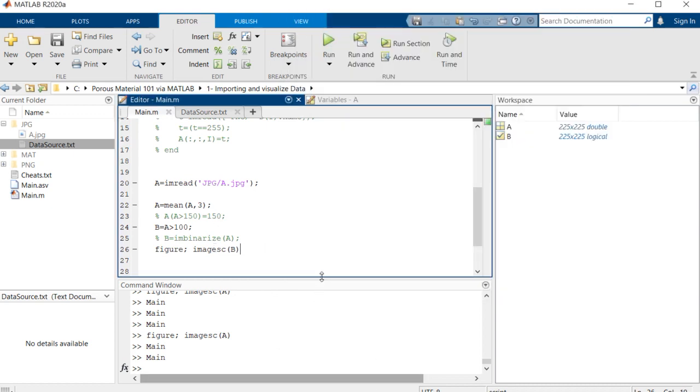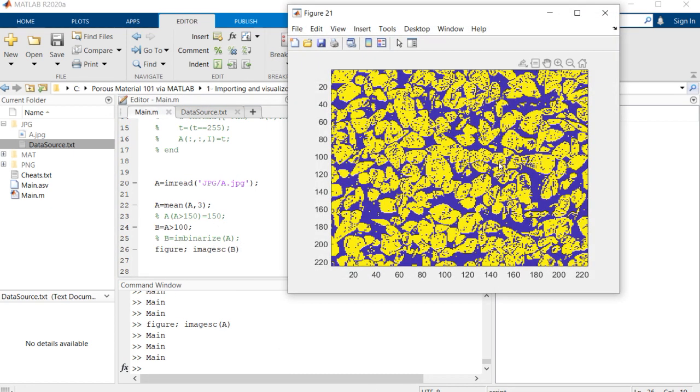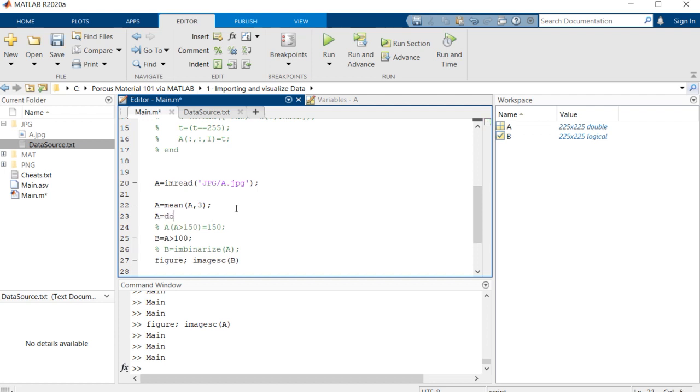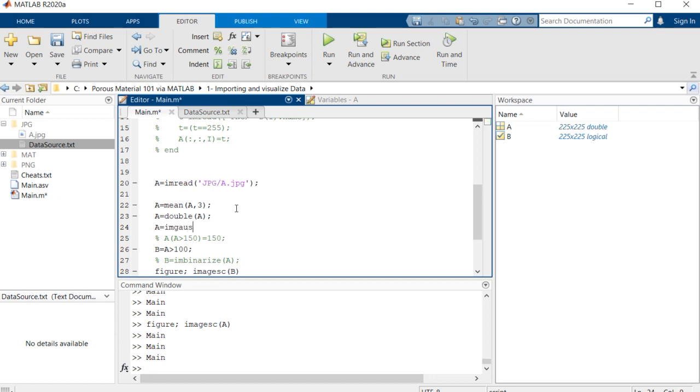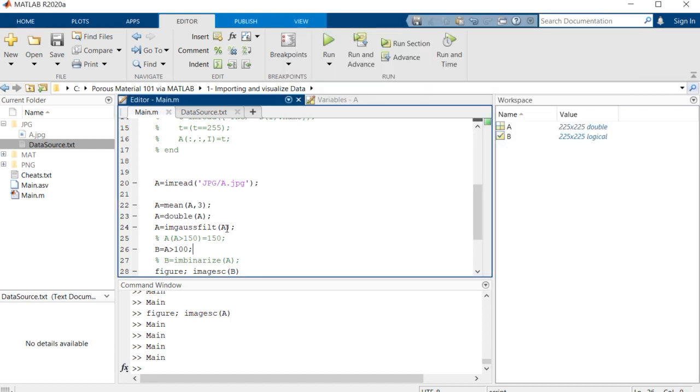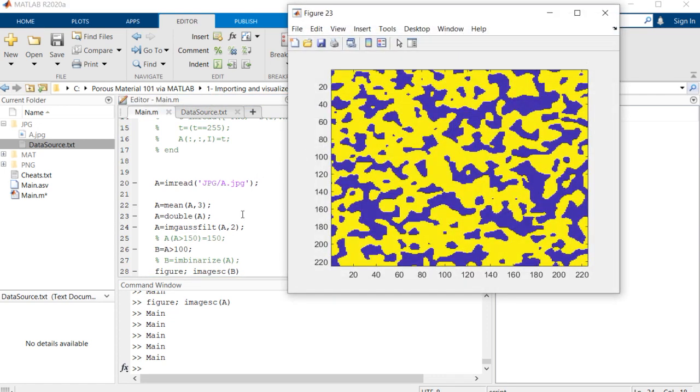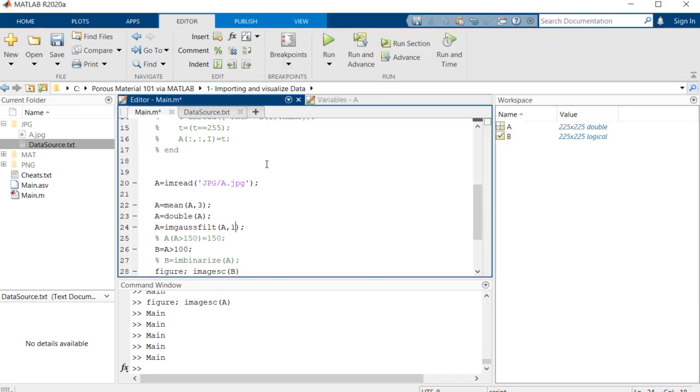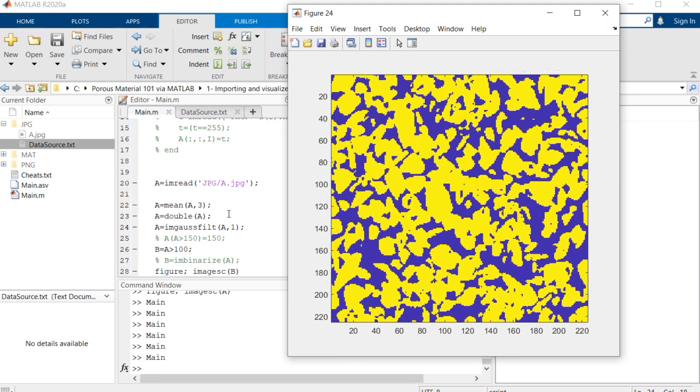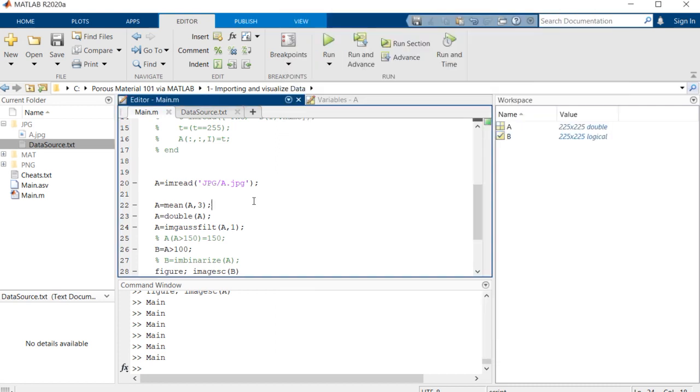If we want to get rid of these small elements inside the image, we can use different tactics like Gaussian filters. One other suggestion is to convert A to double precision format and then use a Gaussian filter. This is much better. And if we increase the standard deviation function of this Gaussian filter, we will reach a fair representation of the image that we had at the beginning.